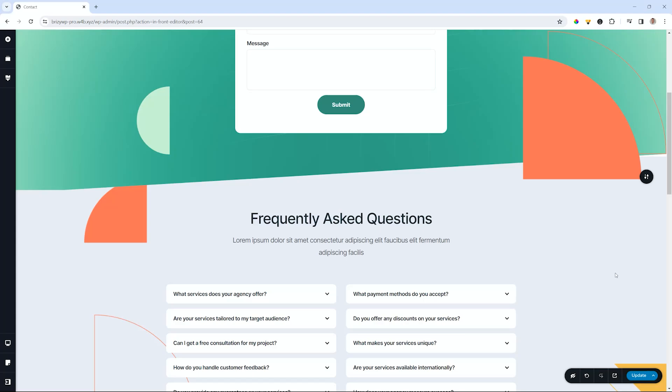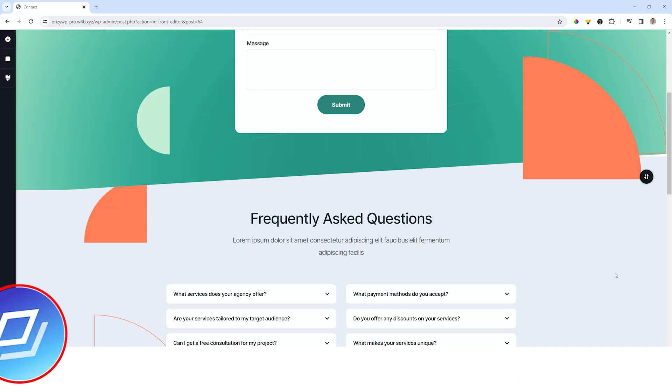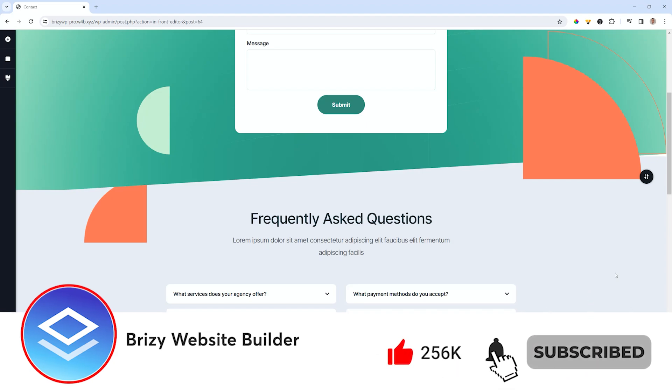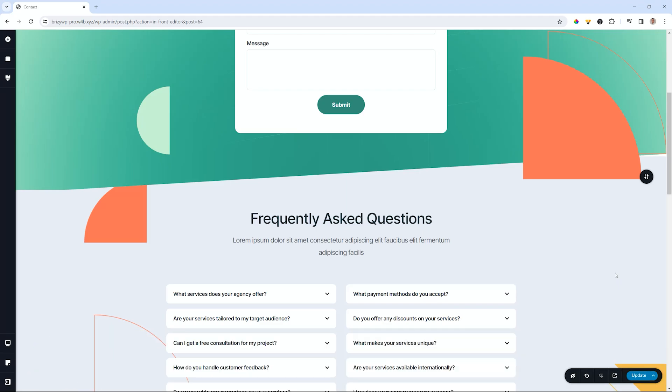Welcome back to Brizzy. I'm JP and in this video we're going to talk about the row element and a small feature which has a huge impact on how you can work with the row element that has been introduced.